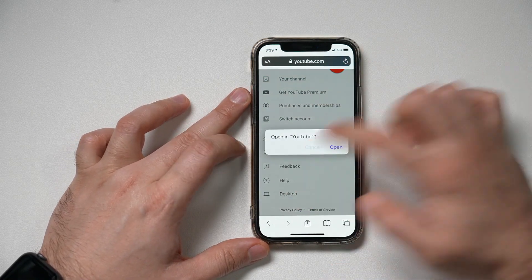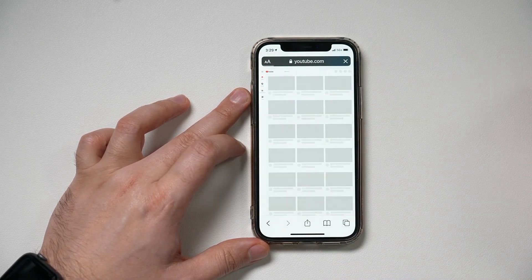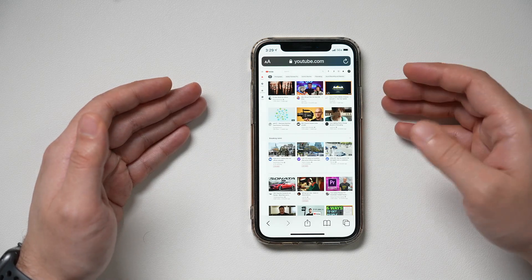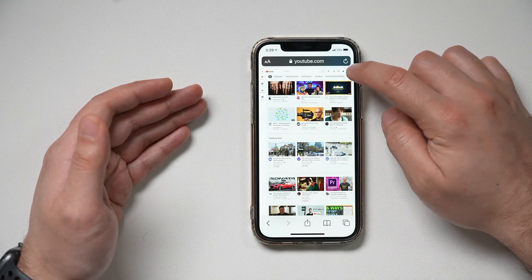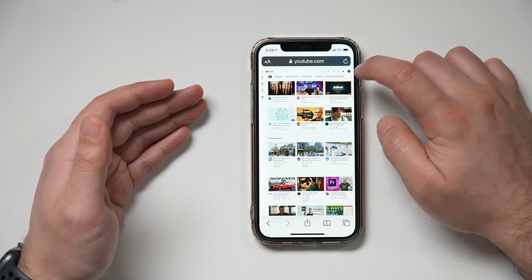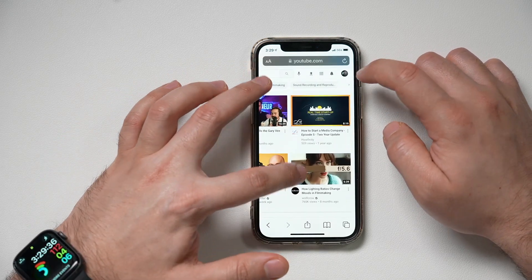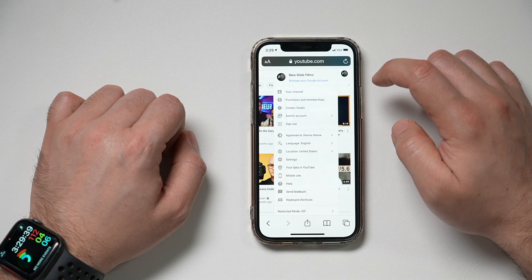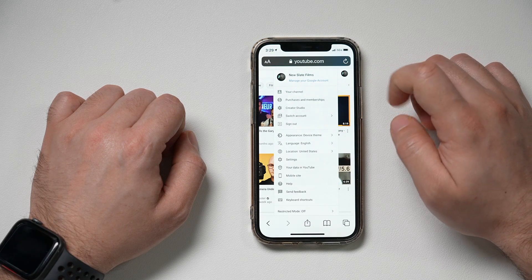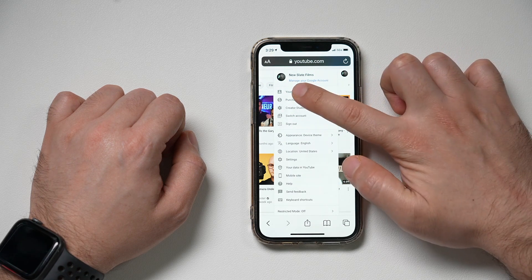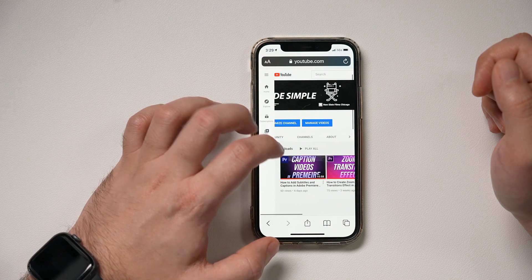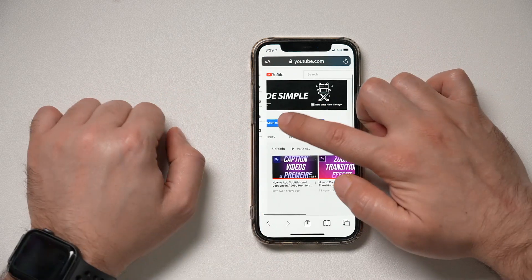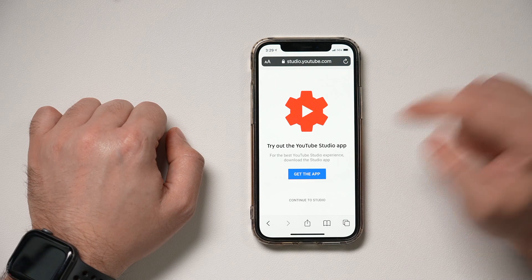We need the desktop view. So we're going to cancel that and switch to desktop view — this is what YouTube looks like on the desktop. Now we can press our profile picture, then go to channel customization under the 'My Channel' tab. There's the 'Customize Channel' option — press that and continue.